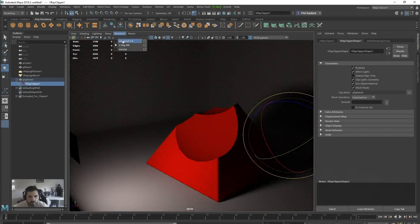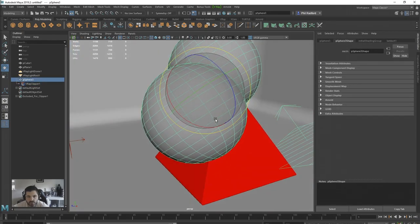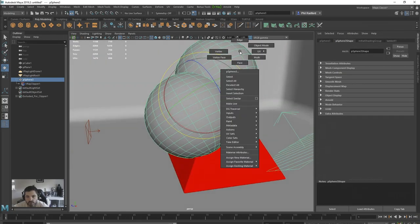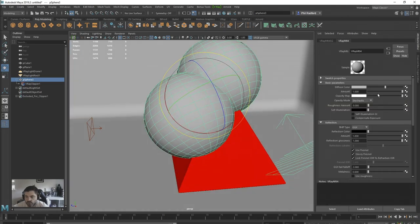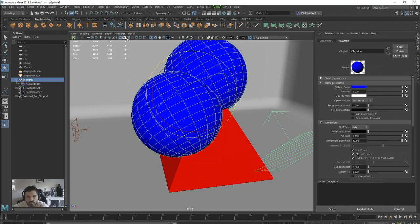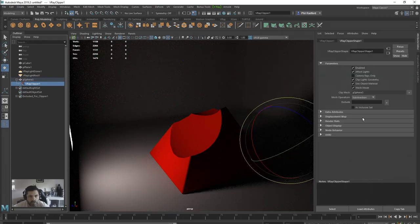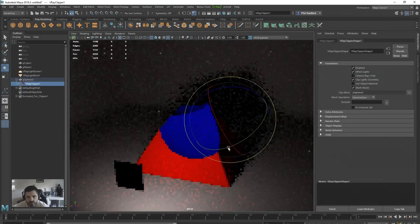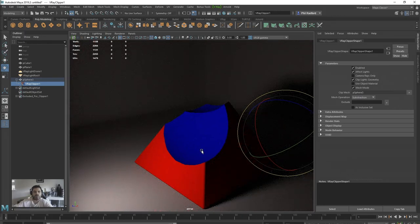Another thing we can do is assign our own material to the clipper. I'm going to assign a V-Ray MTL and make it blue. Now if we go back into IPR and go back into the Clipper and turn off Use Object Material, it's going to use the material from our clipper object, which is quite fancy. And if you think about it, it opens up some interesting areas.